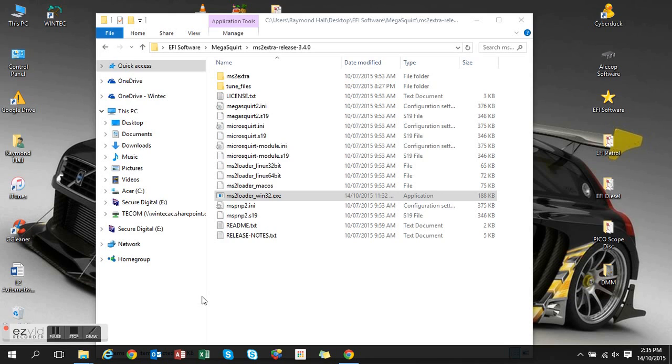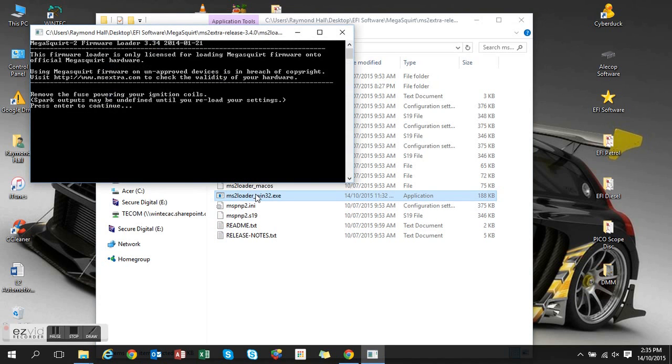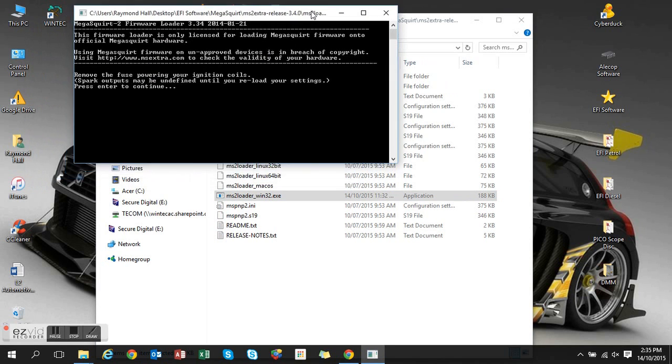Right, so I want to update my Megasquirt ECU with the latest firmware and I'm having some issues. So I'll try and show what the issue is. We'll do the upload where we put that file, the firmware on to the Megasquirt ECU.